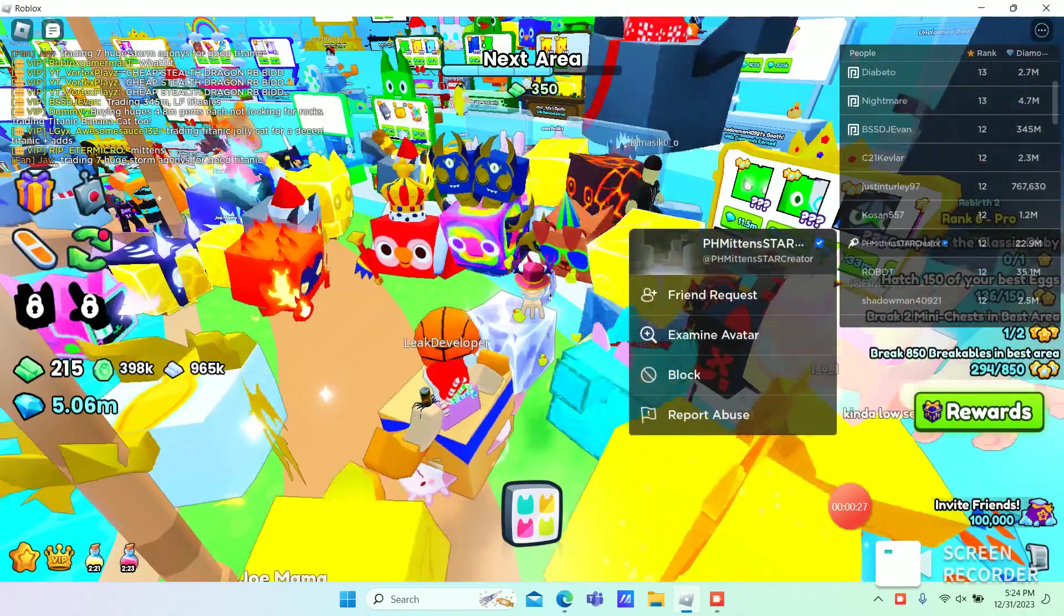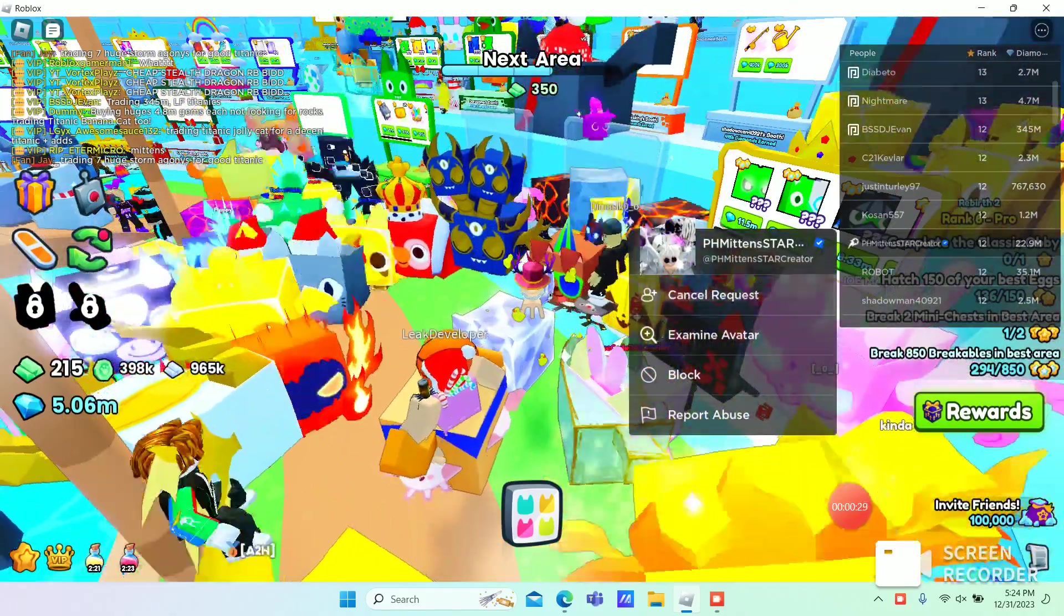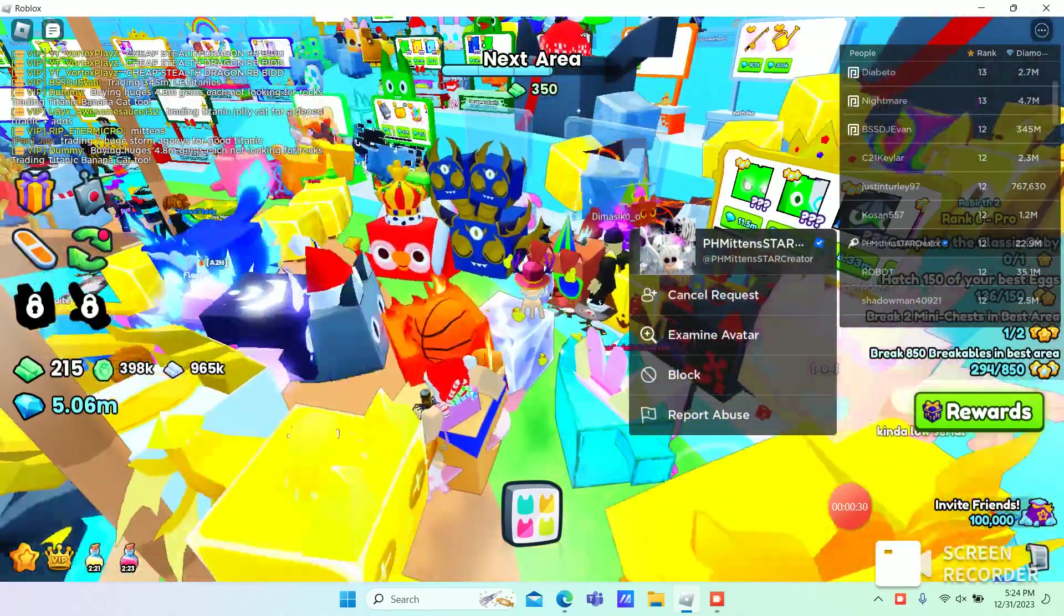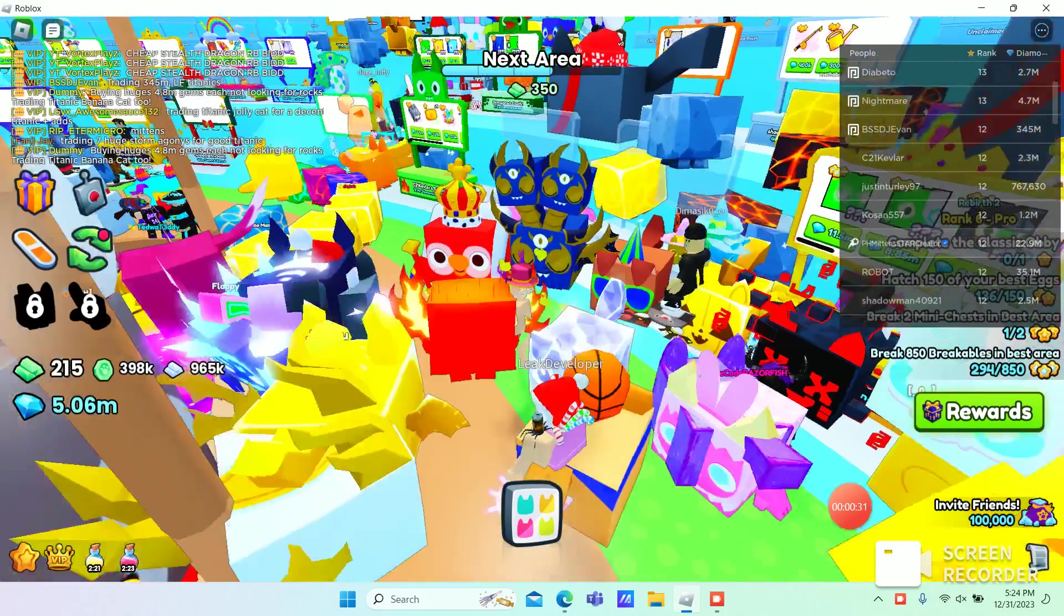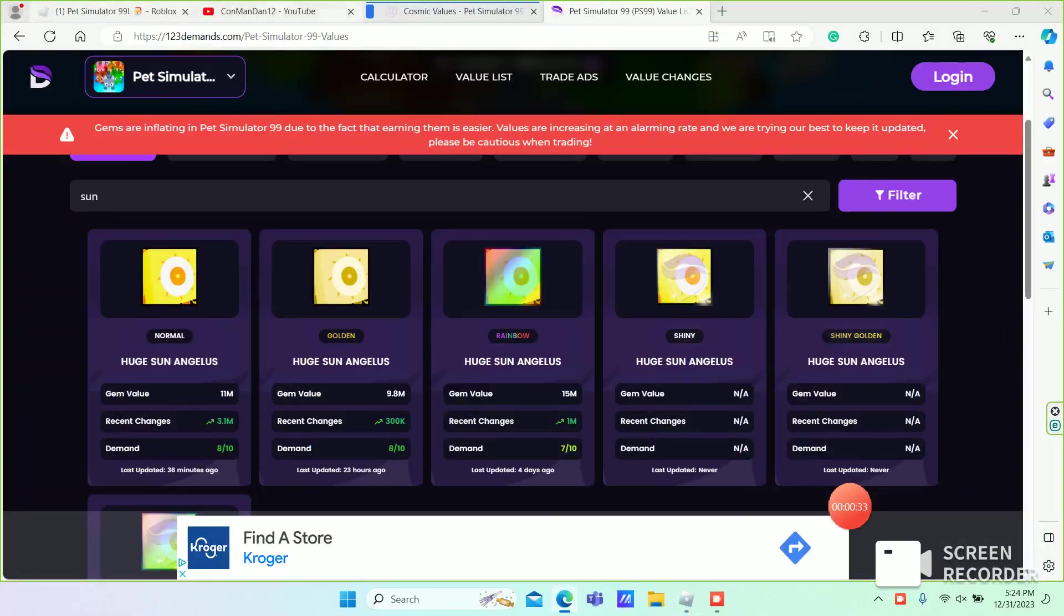PHMitten, Star Creator, is in my server and she's streaming right now.